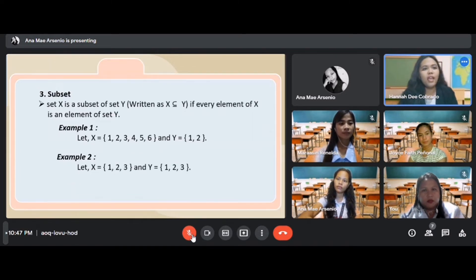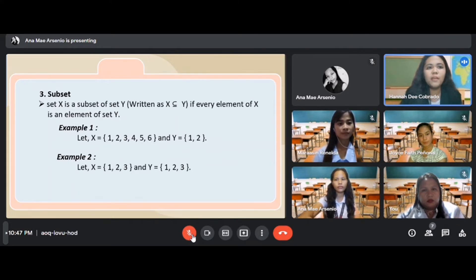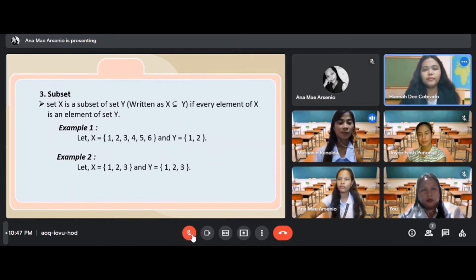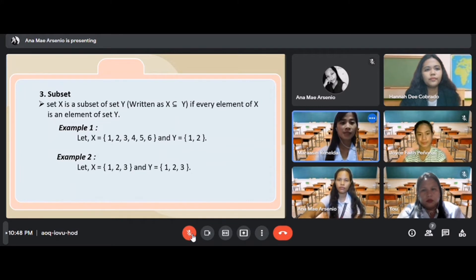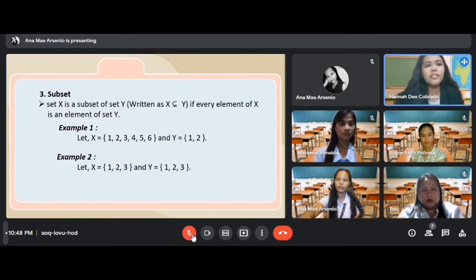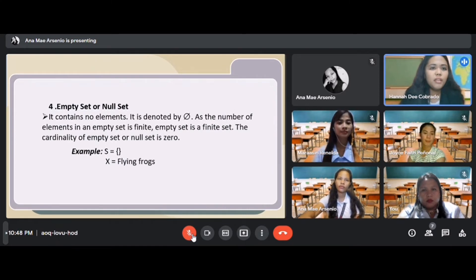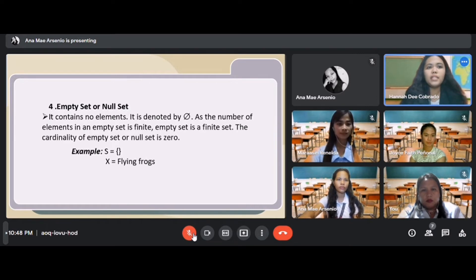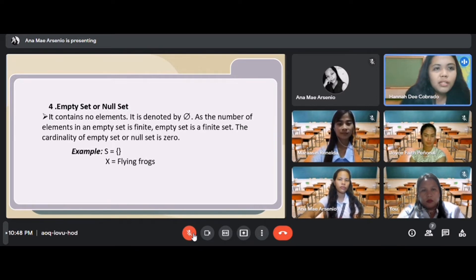The next type is the subset. Set X is a subset of set Y, written as X ⊆ Y, if every element of X is also an element of Y. For example, if X = {1, 2, 3, 4, 5, 6} and Y = {1, 2}, then Y is a subset of X. The next type is the empty set or null set. It contains no elements and is denoted by ∅. The cardinality of the empty set is zero. For example, the set of flying rocks — that is an empty or null set.